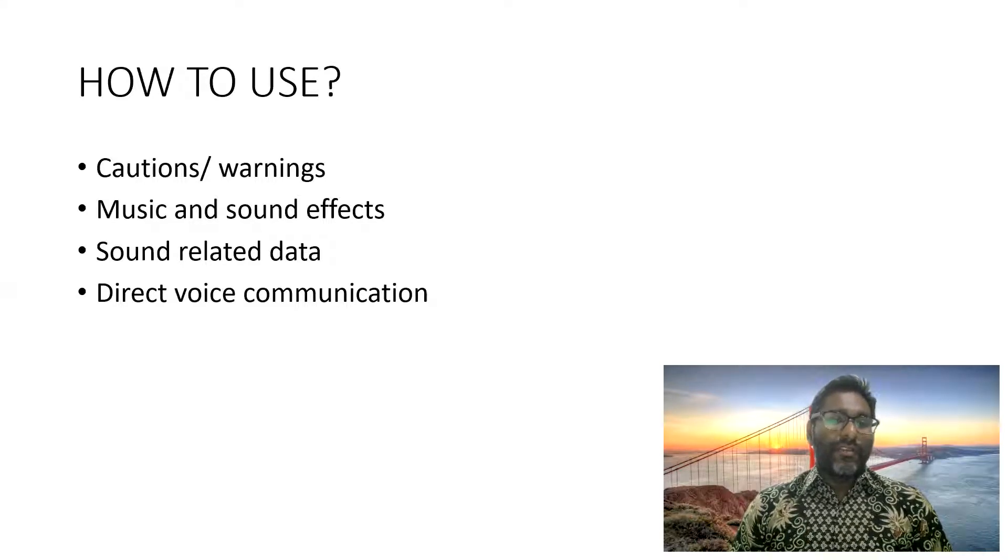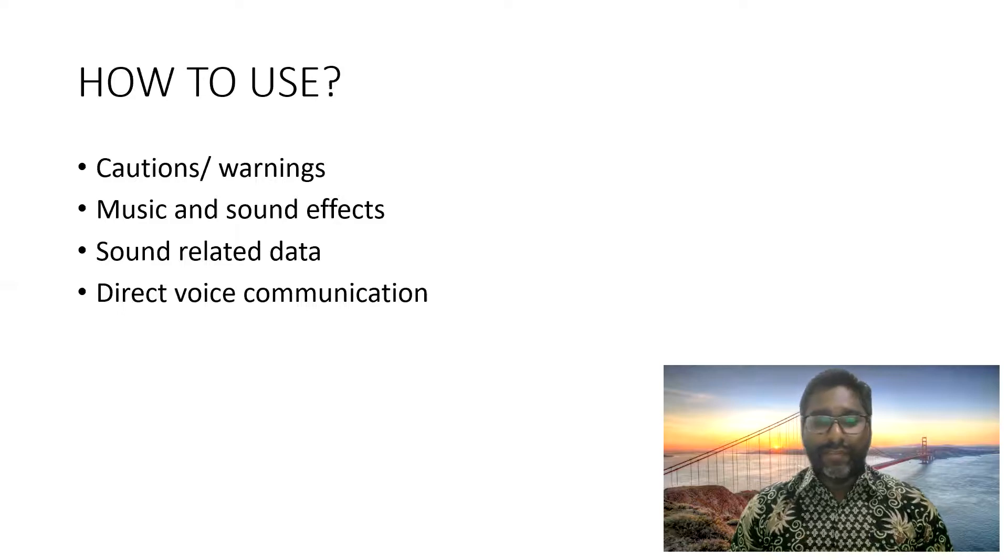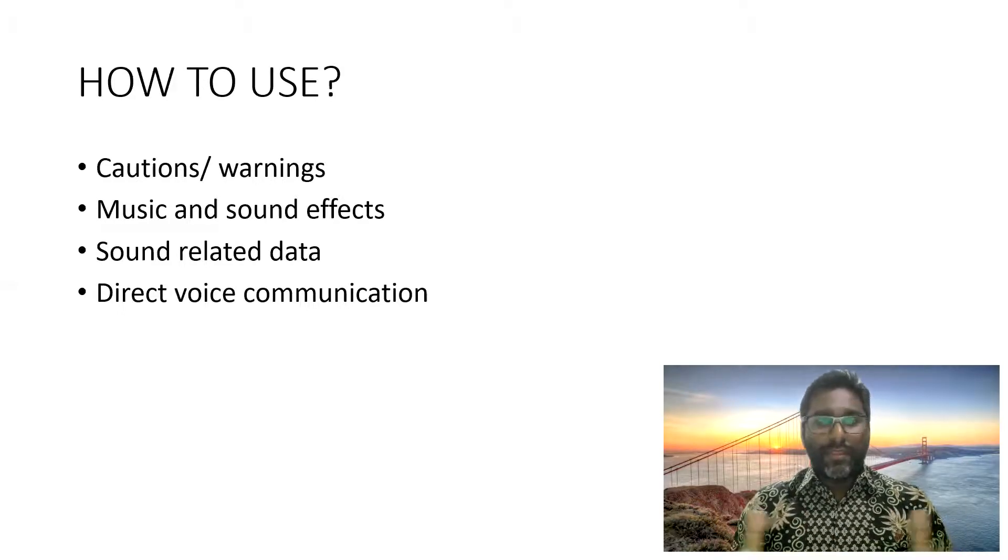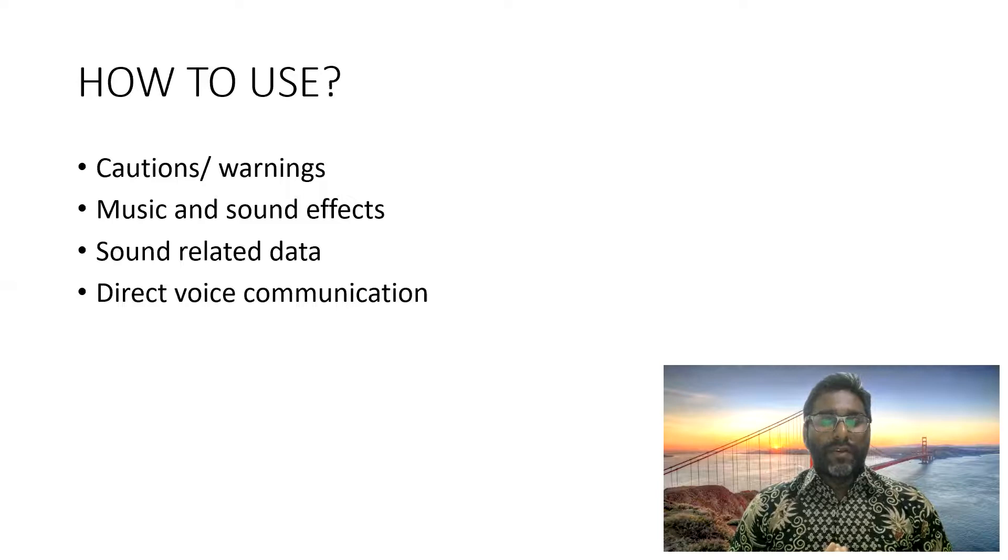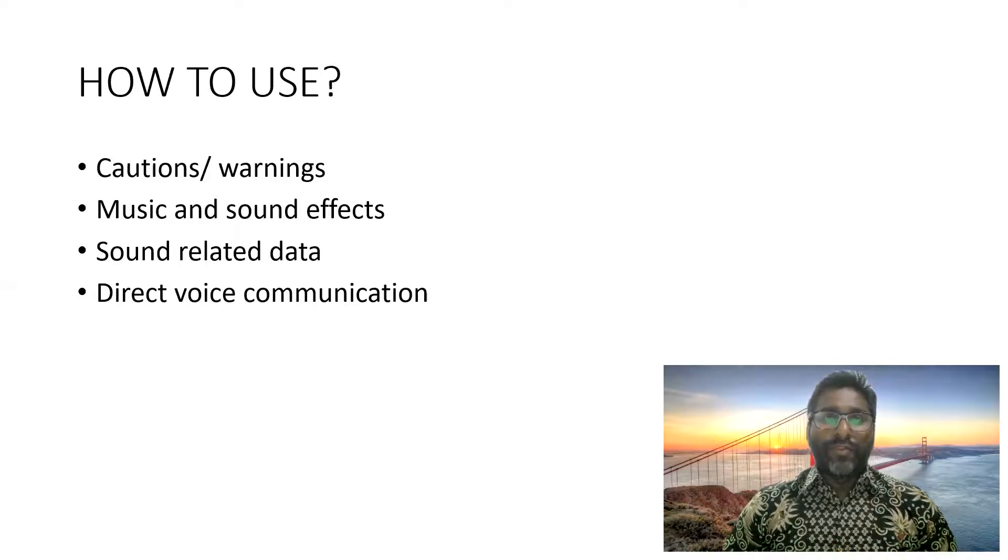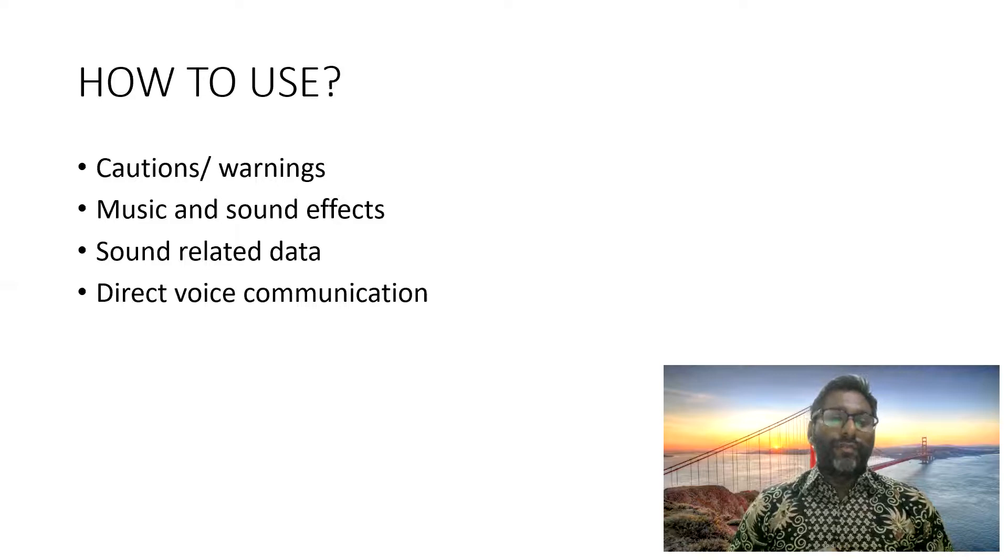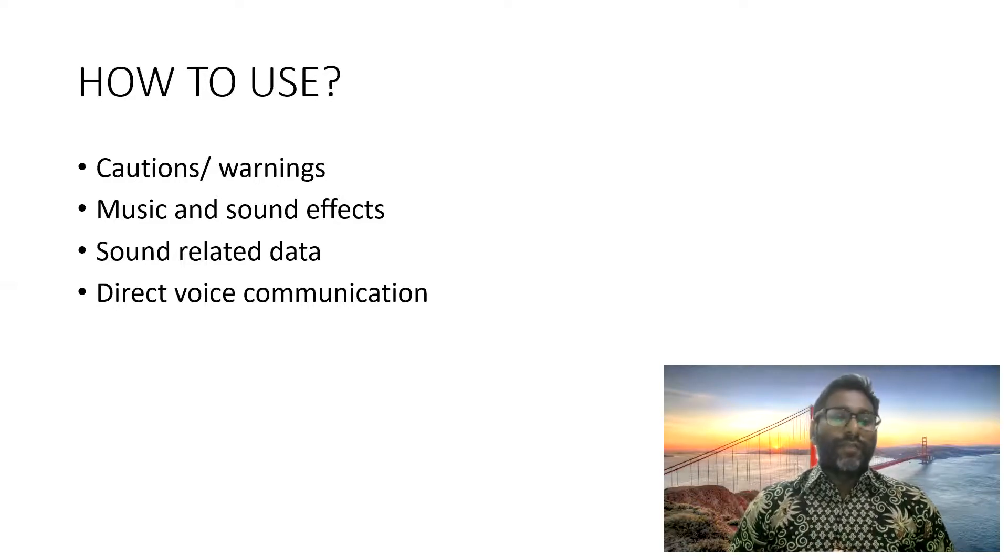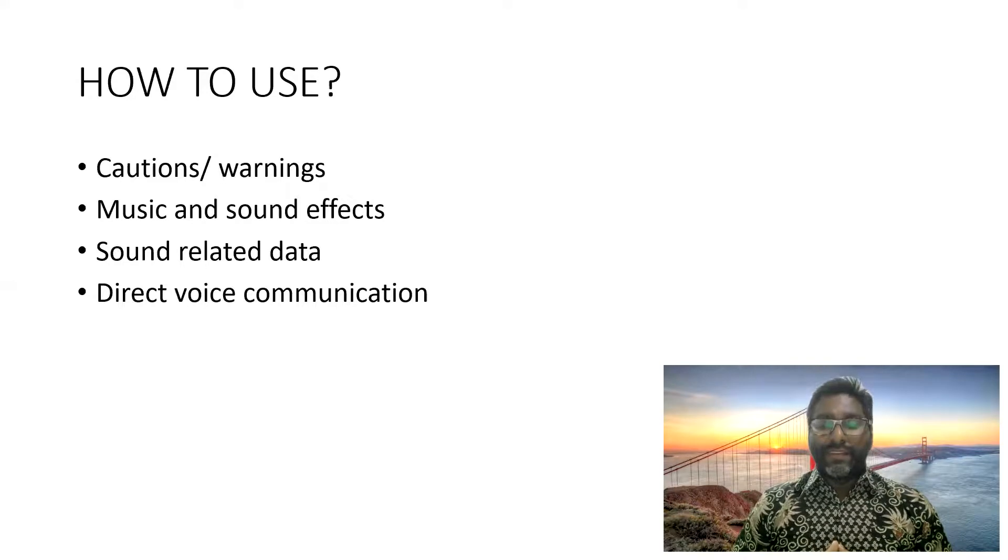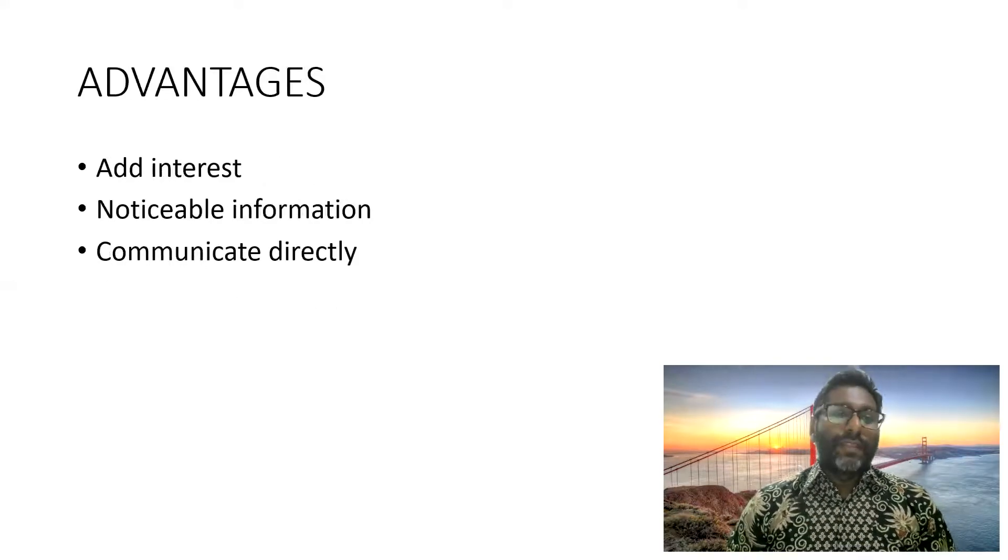We can actually use it also for sound-related data, like for example, the sound of a car engine or whenever we are teaching about human breathing and so on. So we can also use for direct voice communications. These are the uses for audio.